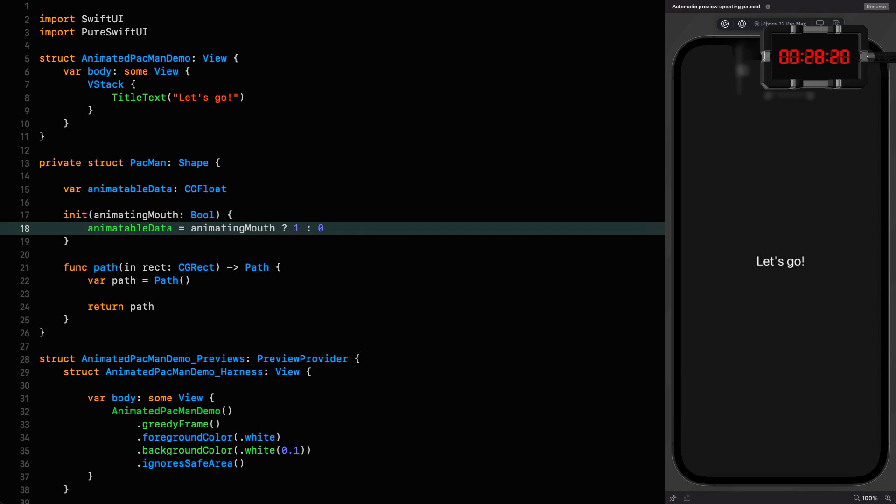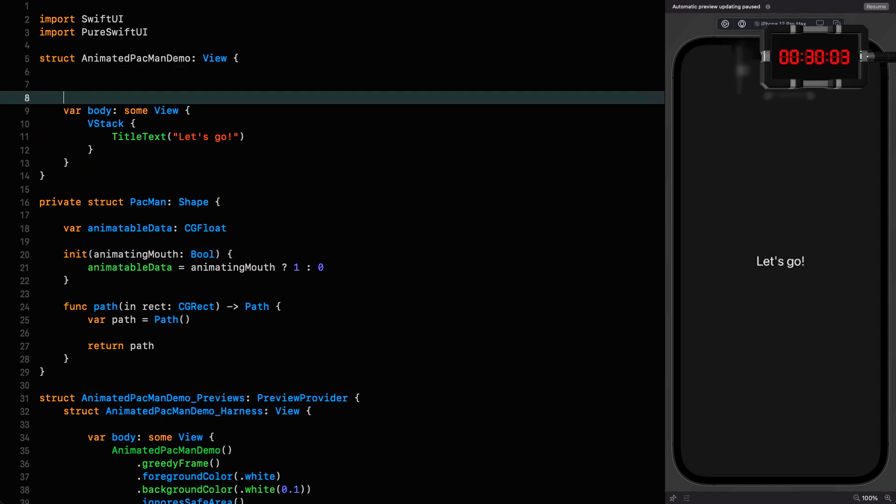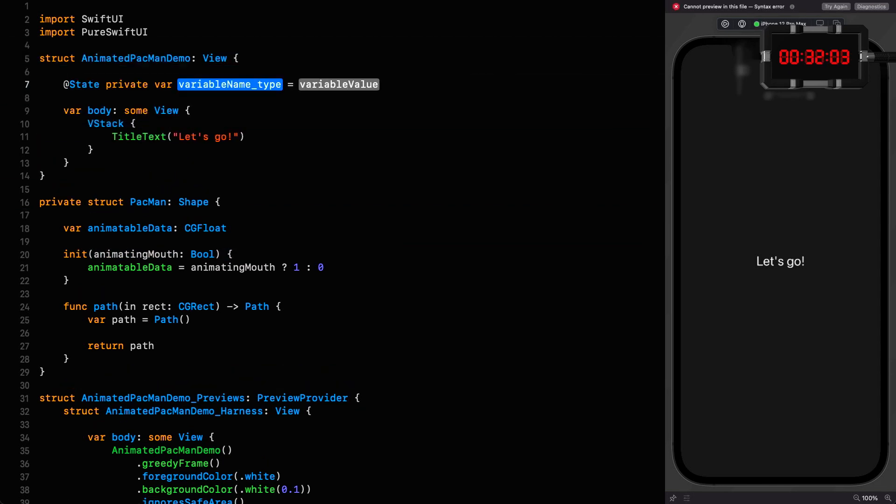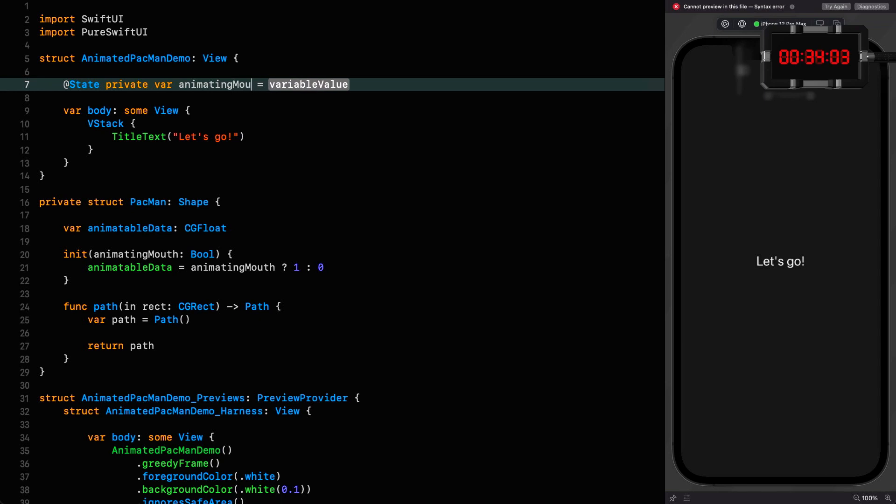All you need to know is that when animating, the Pac-Man shape is going to be rendered over and over again while the value of animatable data iterates from zero to one and back again, and we can use this to control the animation of our Pac-Man's mouth. Let's go back up to the main view and refer to this shape, but we need a state variable to say whether or not we're animating the mouth, so I'm going to put that in first.